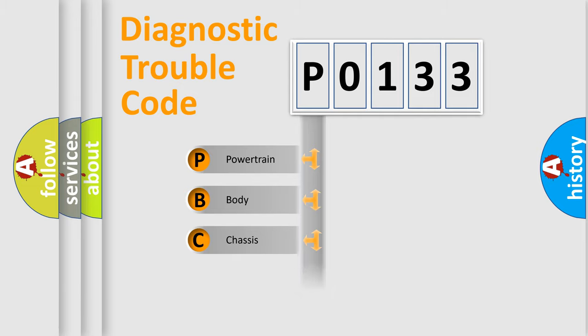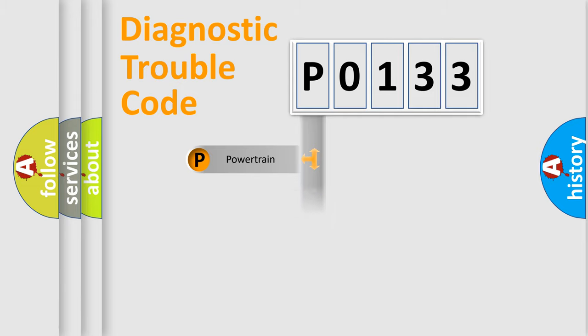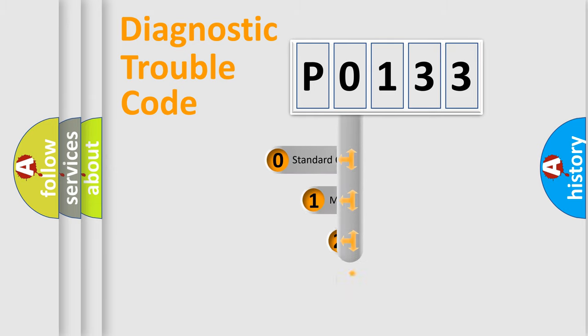Powertrain, body, chassis, and network. This distribution is defined in the first character code.